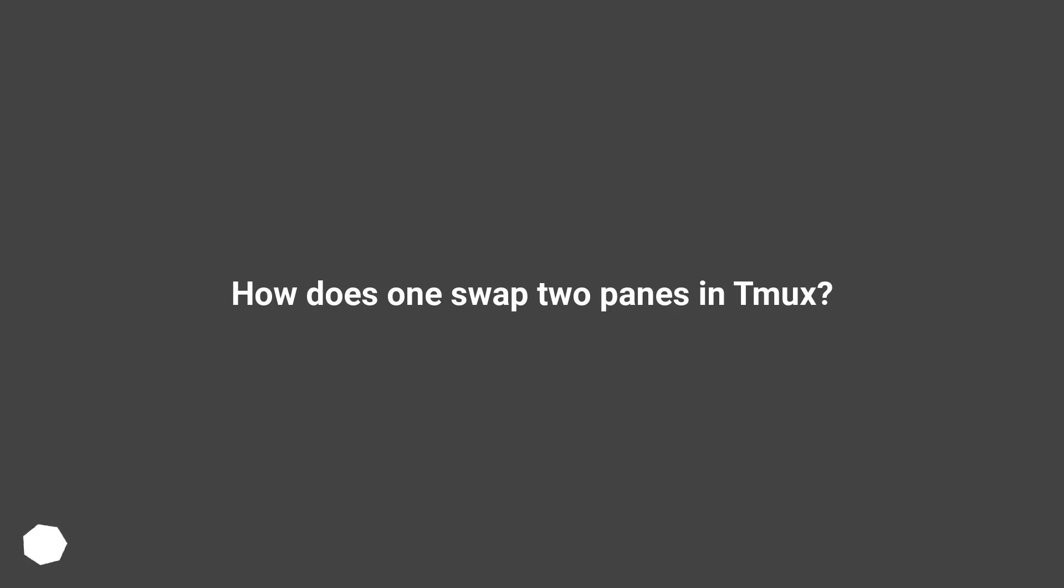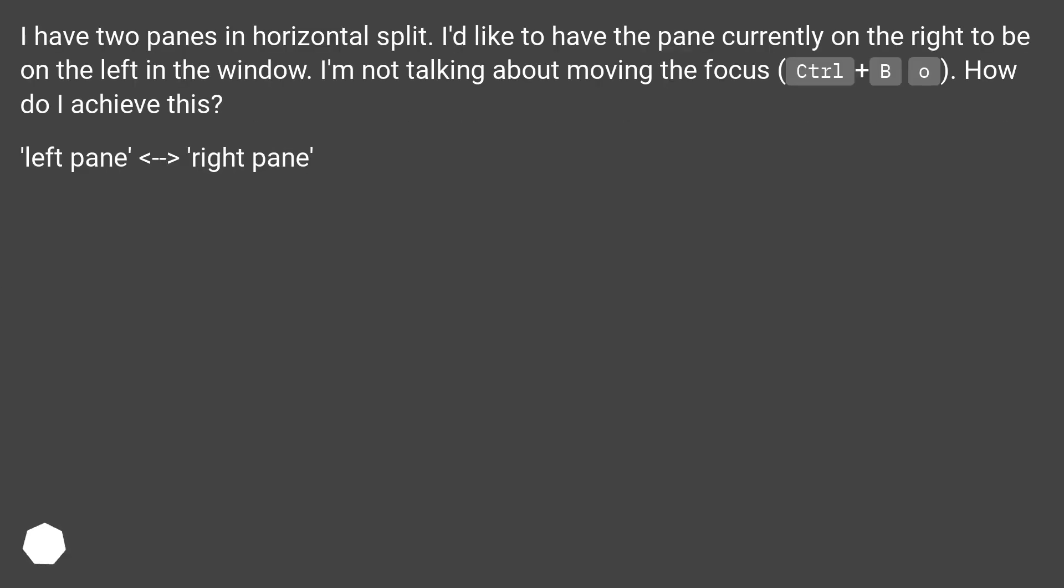How does one swap two panes in tmux? I have two panes in horizontal split. I'd like to have the pane currently on the right to be on the left in the window. I'm not talking about moving the focus with Ctrl+B O. How do I achieve this? Left pane, right pane.